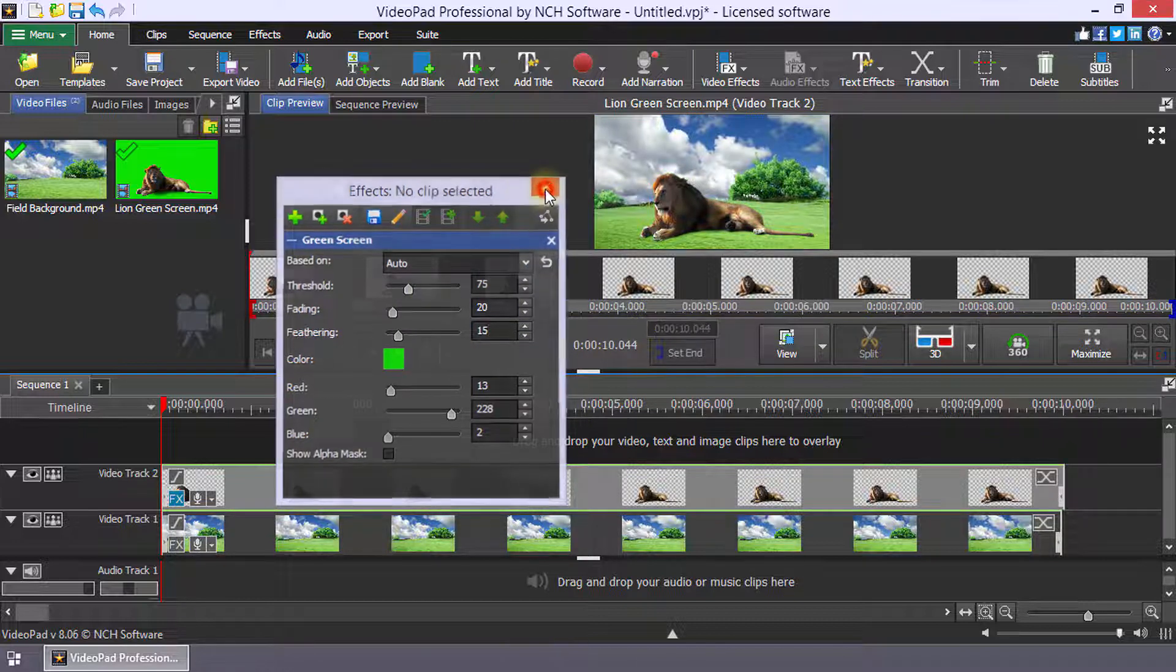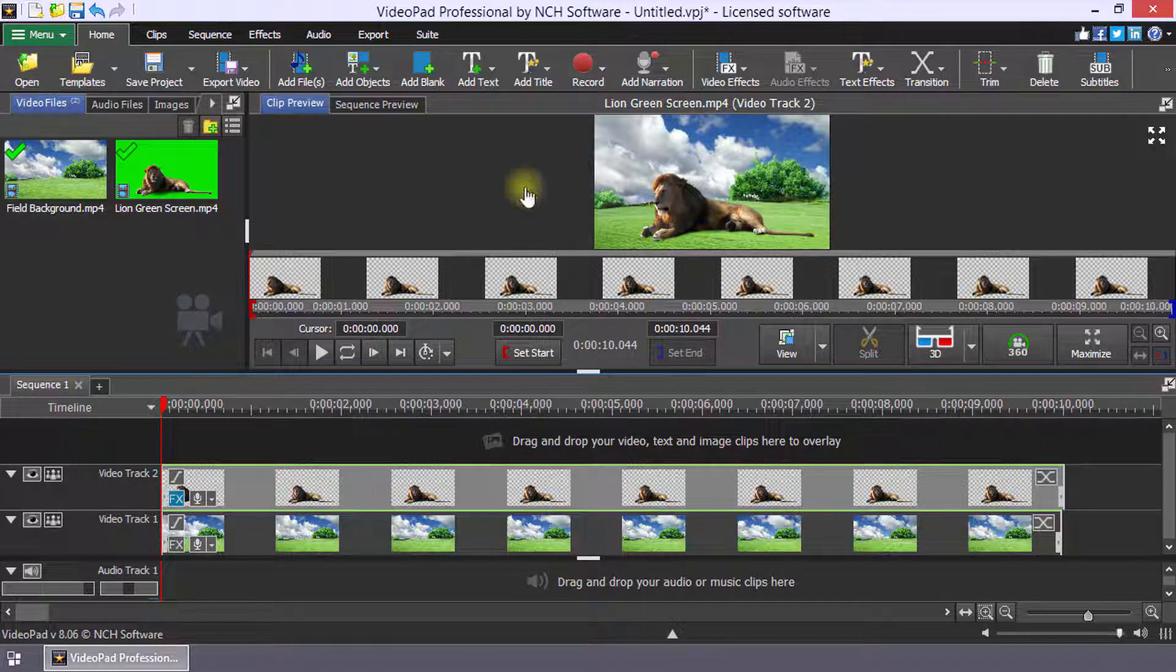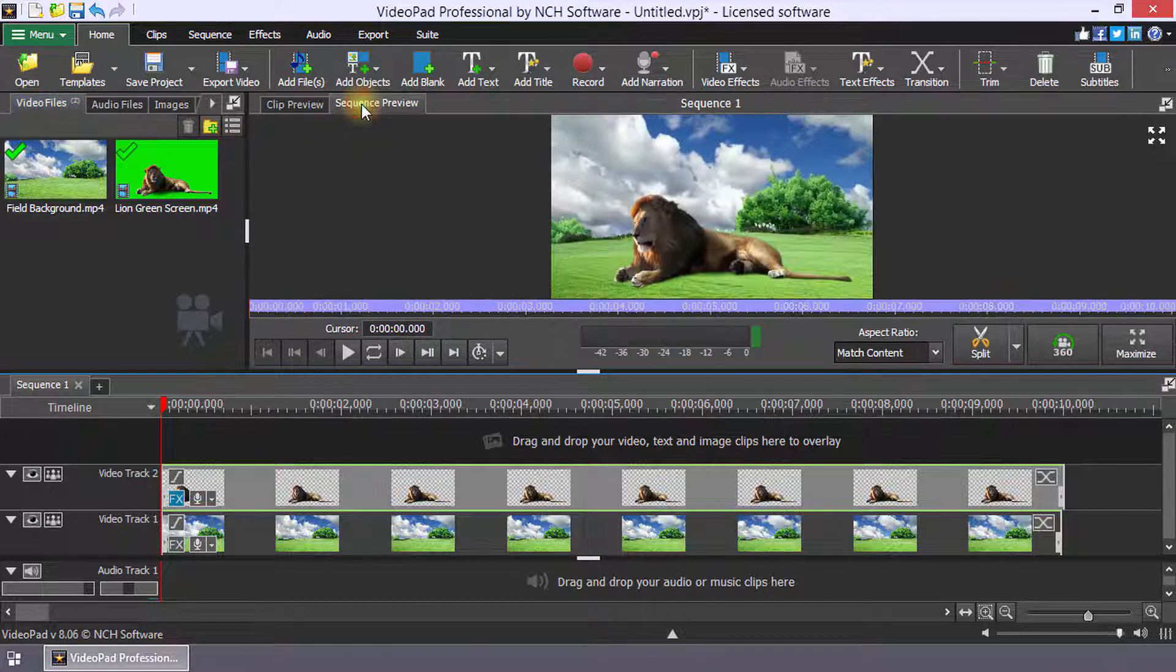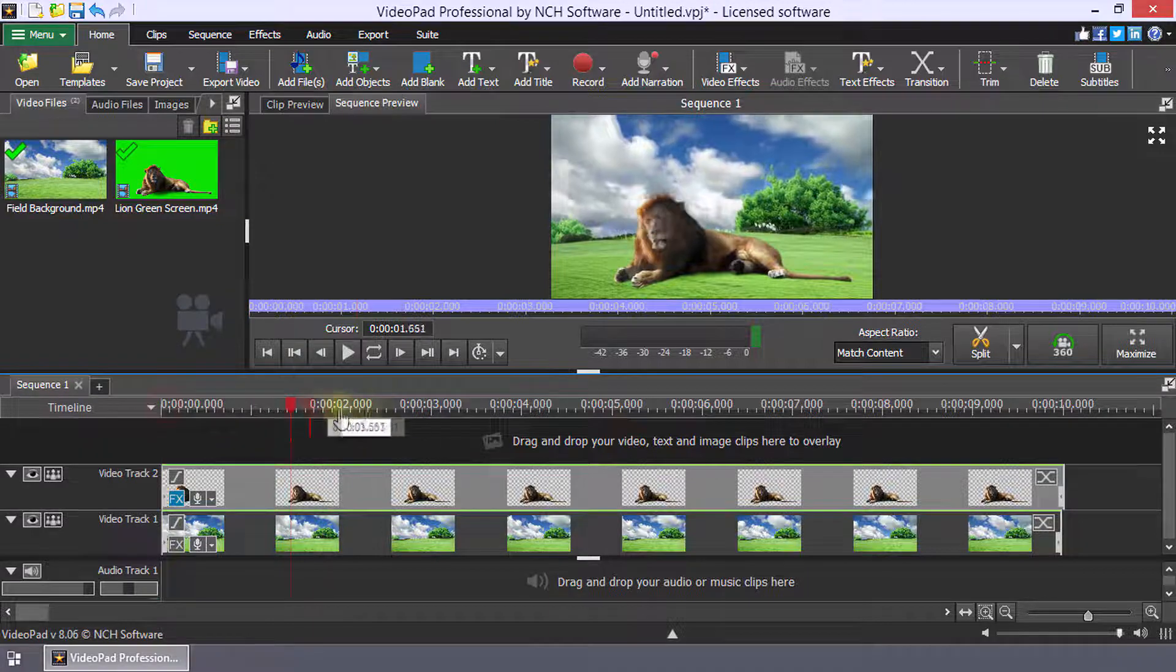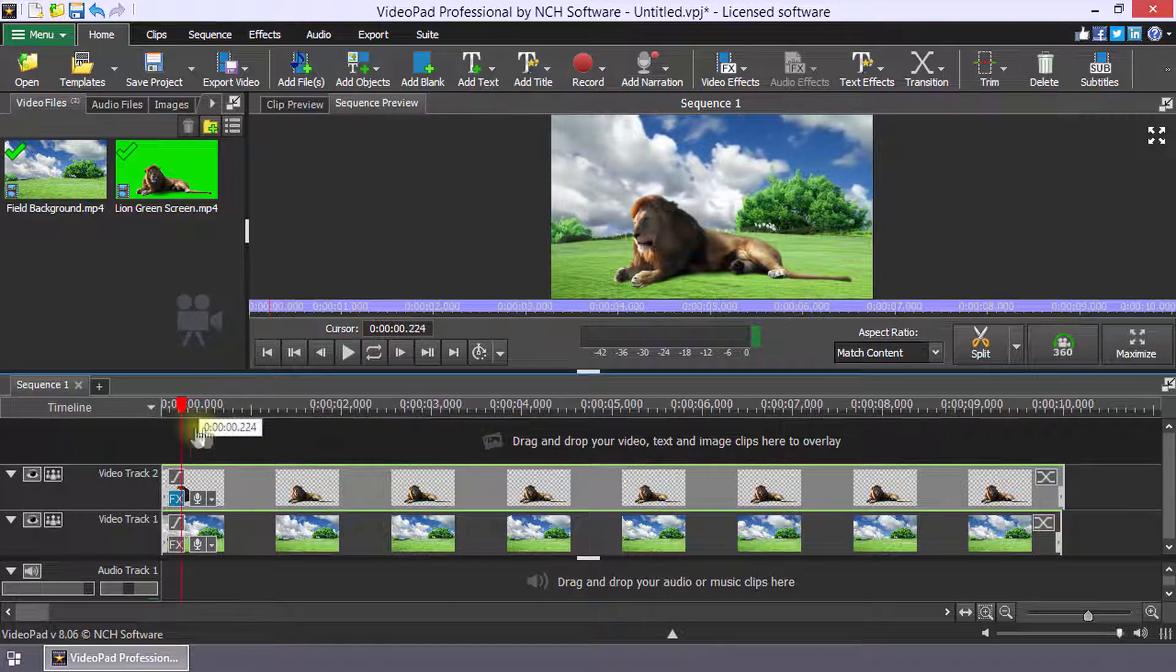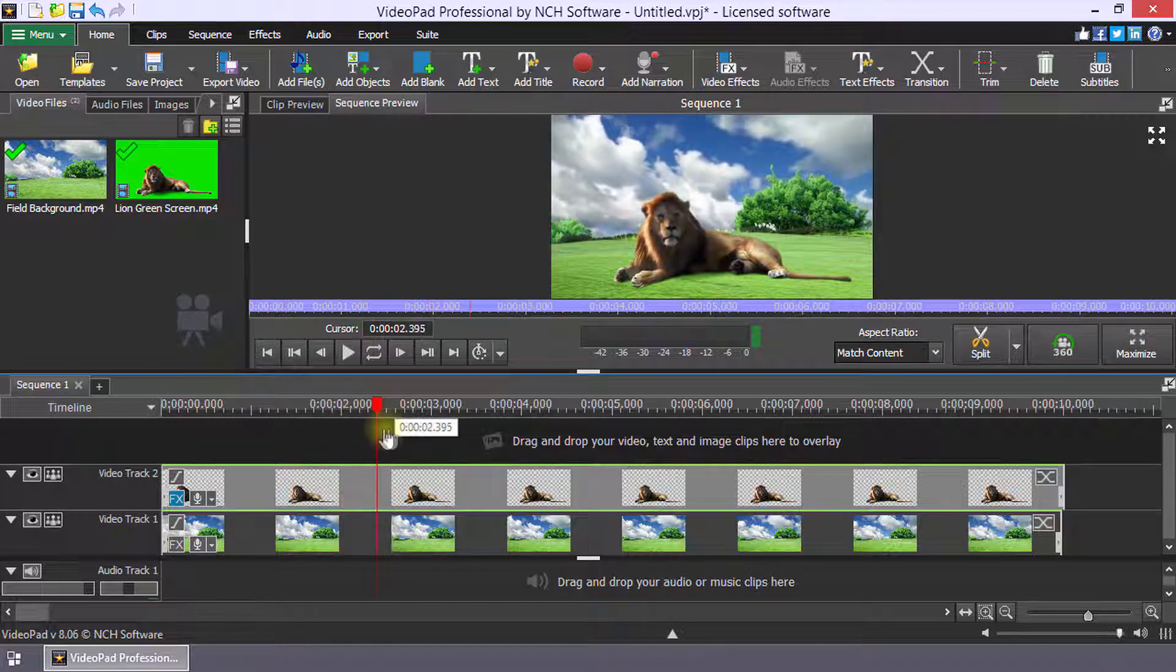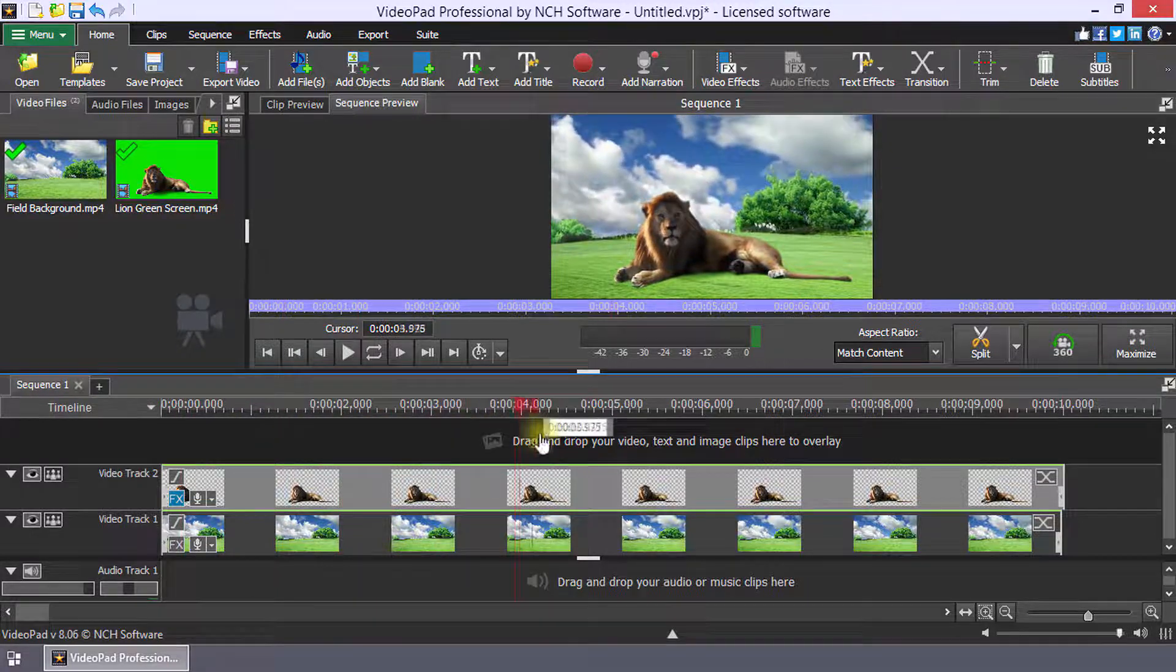Select the sequence preview to see the green screen clip on your background clip. Continue watching for additional details on how to add a background to a green screen video.